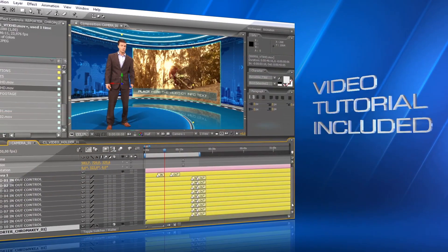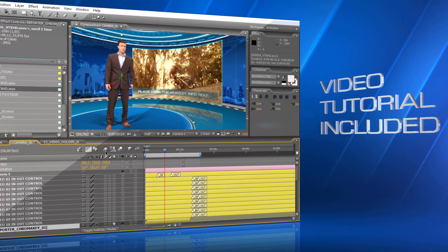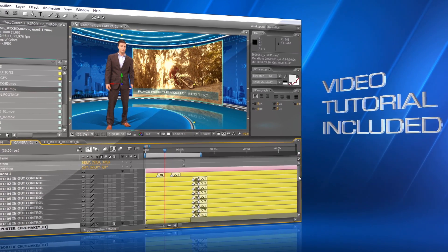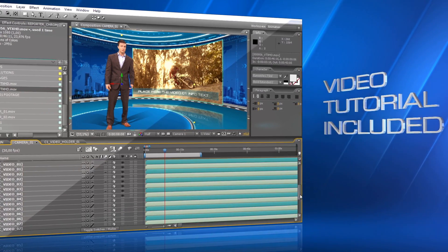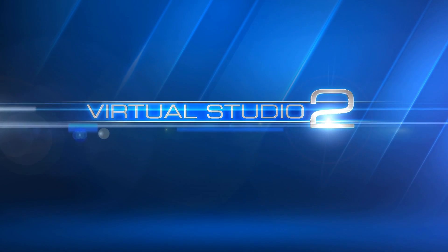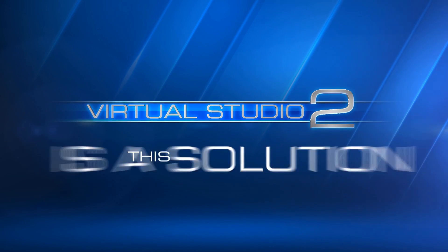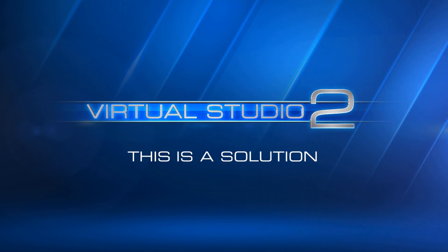A video tutorial will show you step-by-step how to easily customize this project. Virtual Studio 2. This is not just a template, this is a solution.